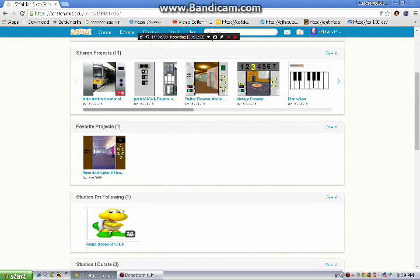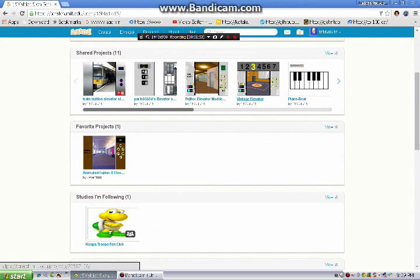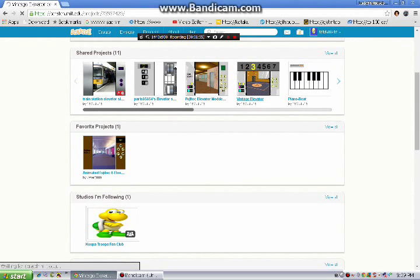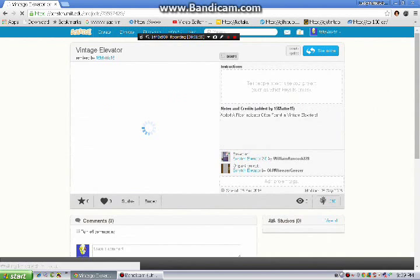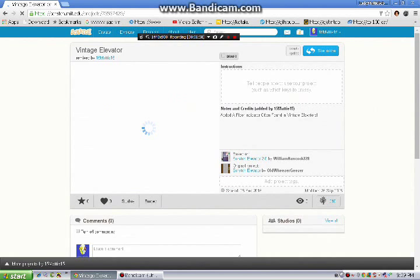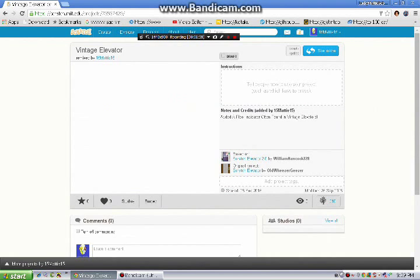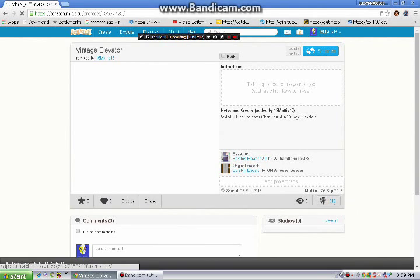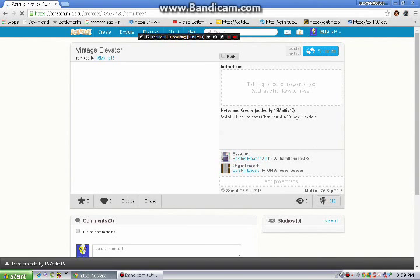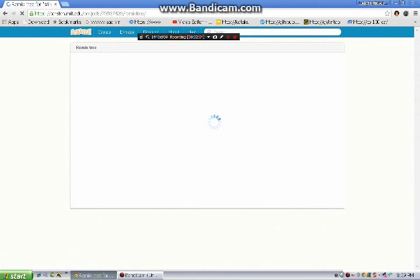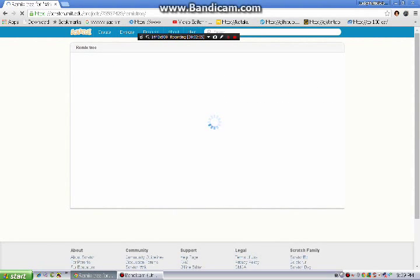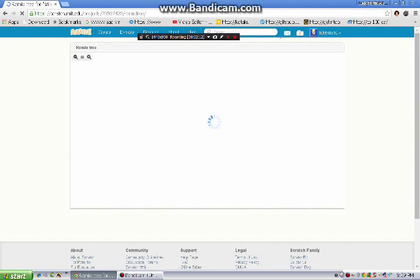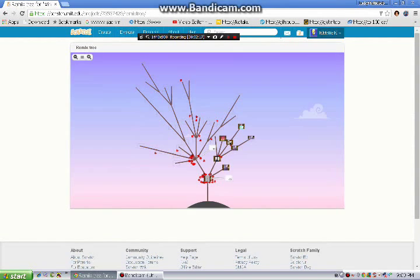So if you want, I'll show you my vintage elevator project. You can also see your remix tree for this project. The remix tree is often found on popular projects.